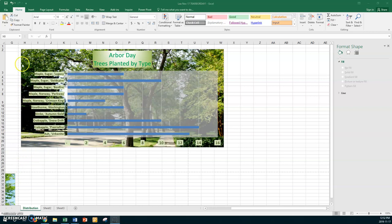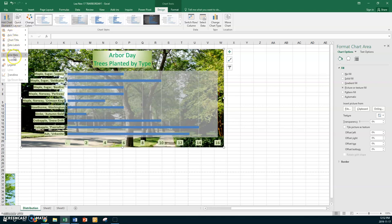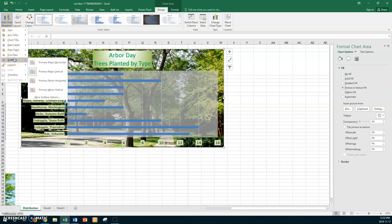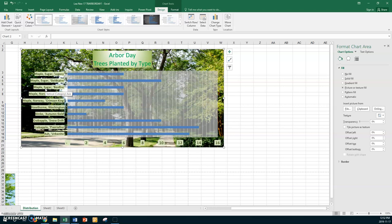Now we want to display the primary verticals, so we need to be on the chart. Go to Design and go to Gridlines. We want the primary major vertical — those are on there. Now we also want the primary minor vertical.